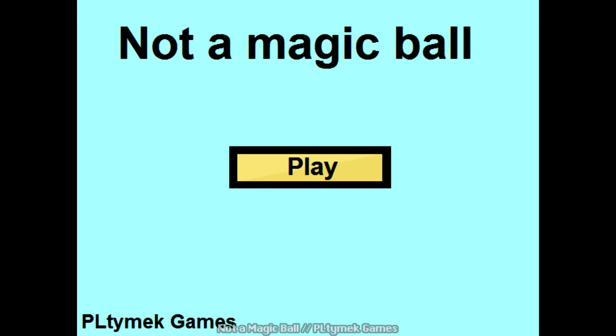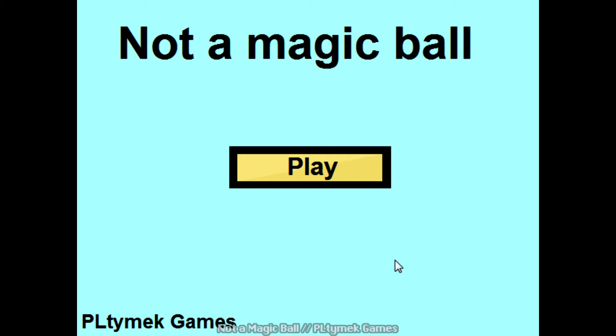Hey everybody, Vertigo Electric here, again, and I say again because this will be the third time I've tried to play this game. First time I started it up and I couldn't click play, I couldn't figure out how to actually start the game, so I let the dev know and he said alright, I fixed it. So then I downloaded it again and still wouldn't work, and so I let him know and he said okay, it'll work now. So I guess we're about to find out if it actually works. This is Not a Magic Ball by Plytec Games.